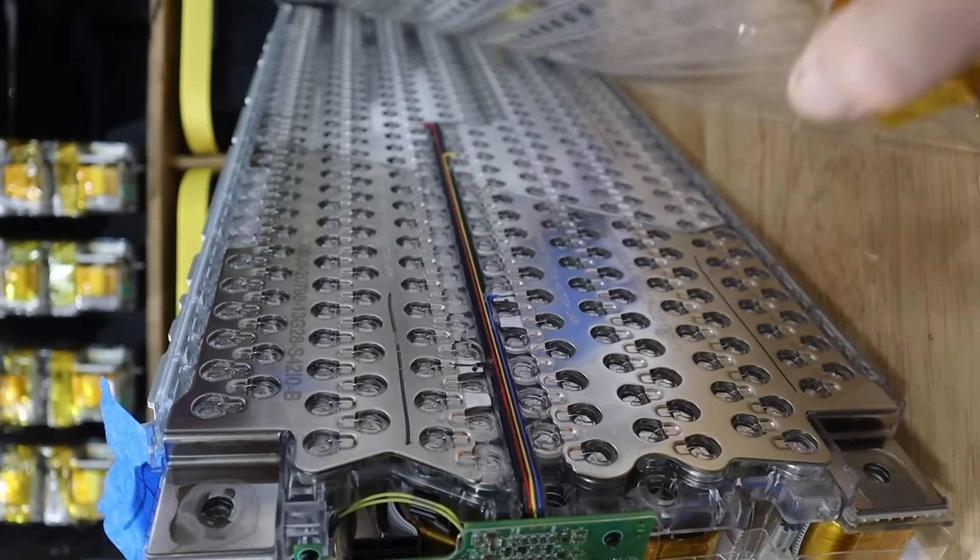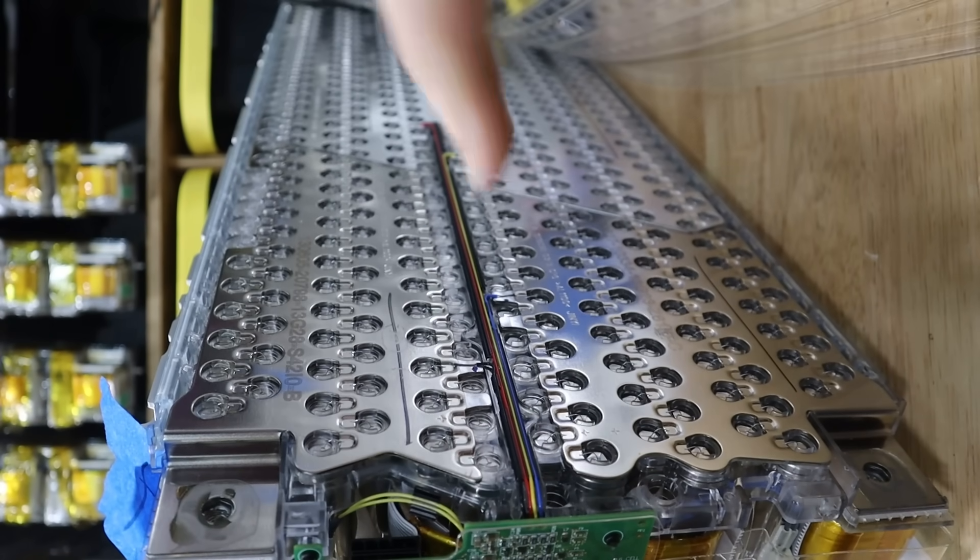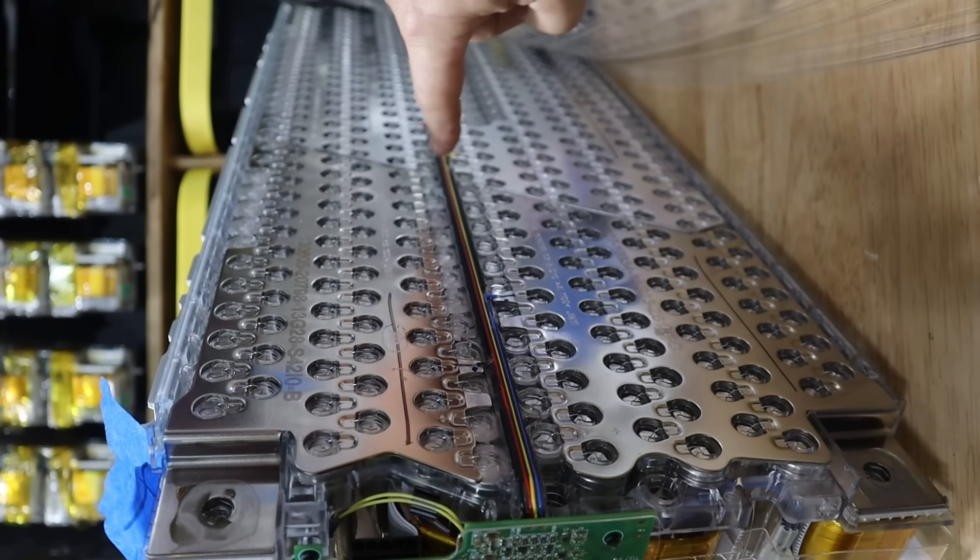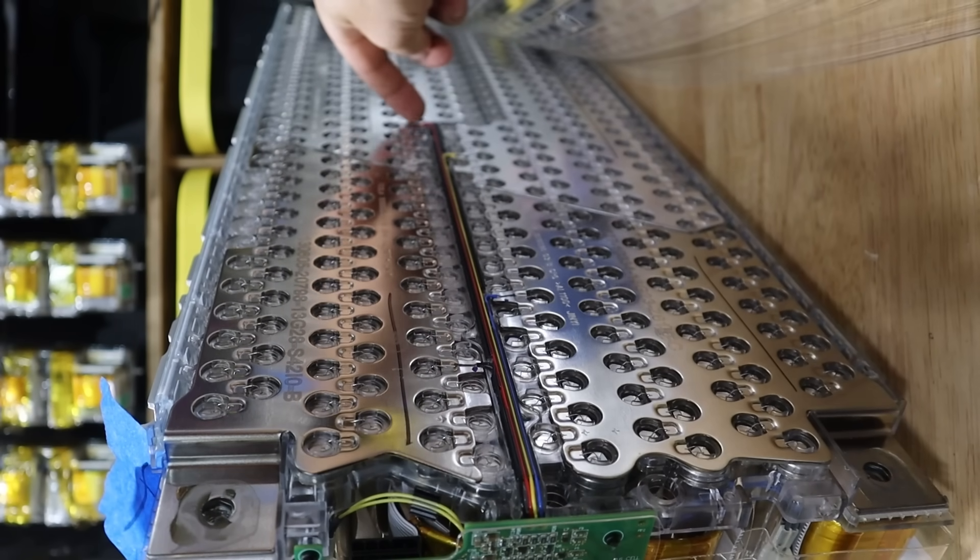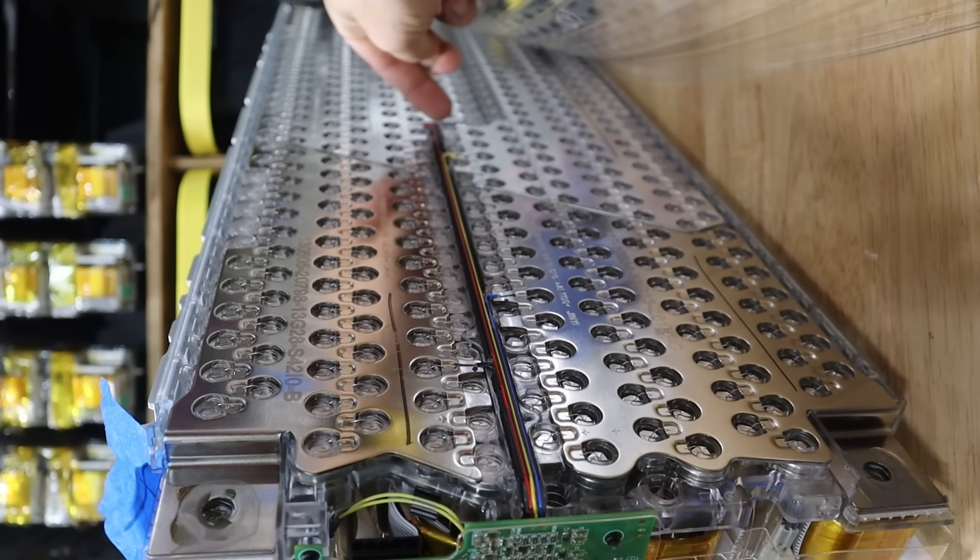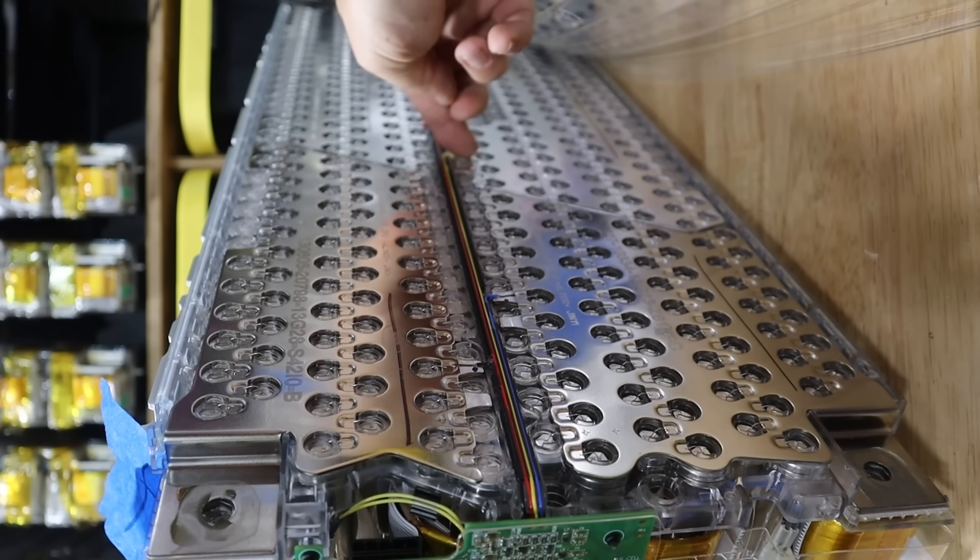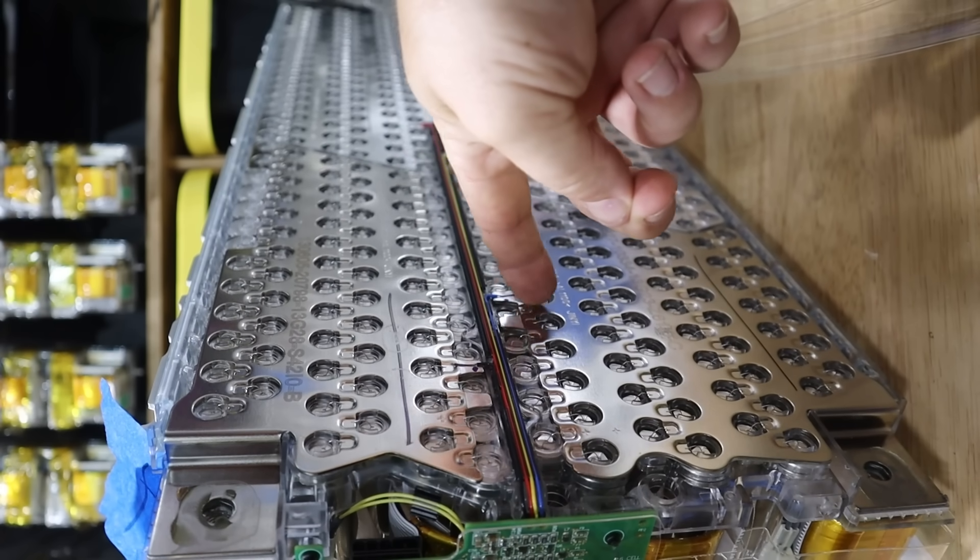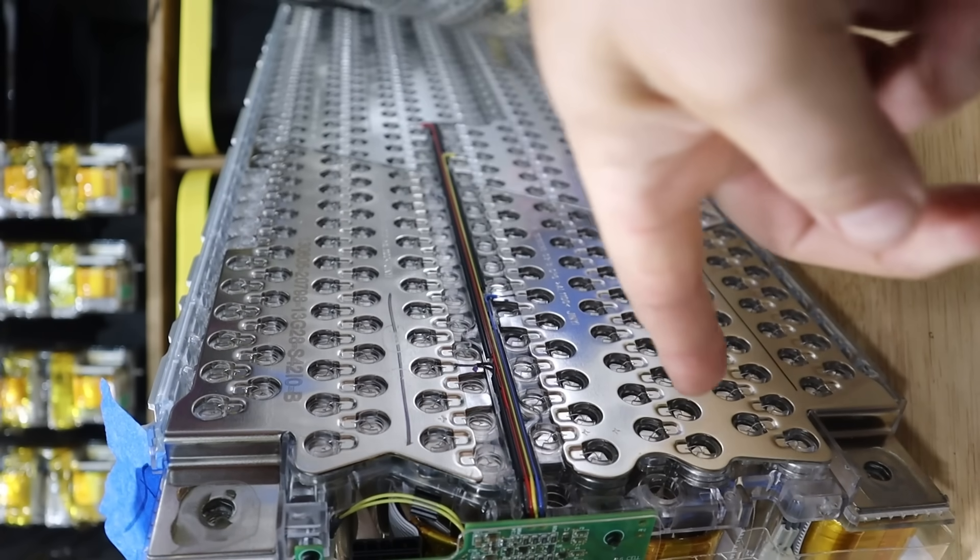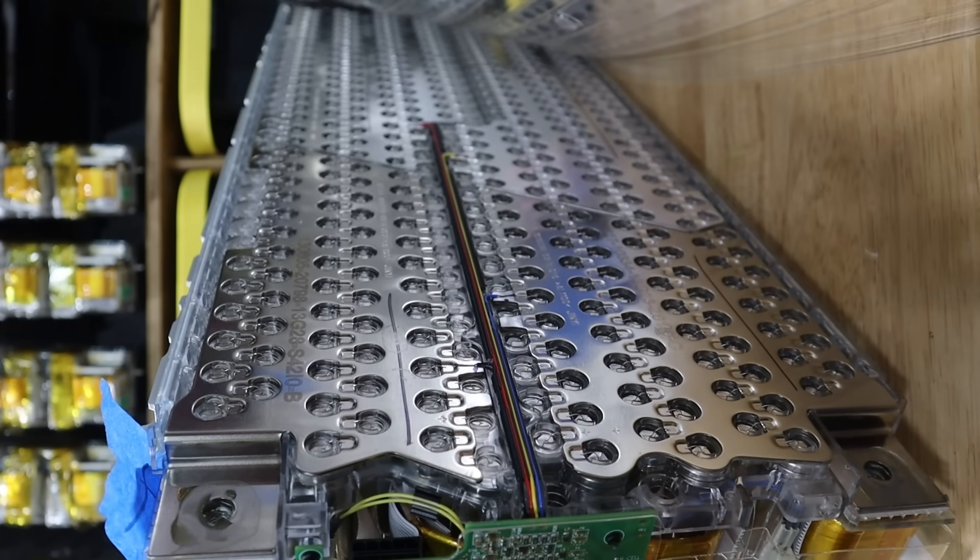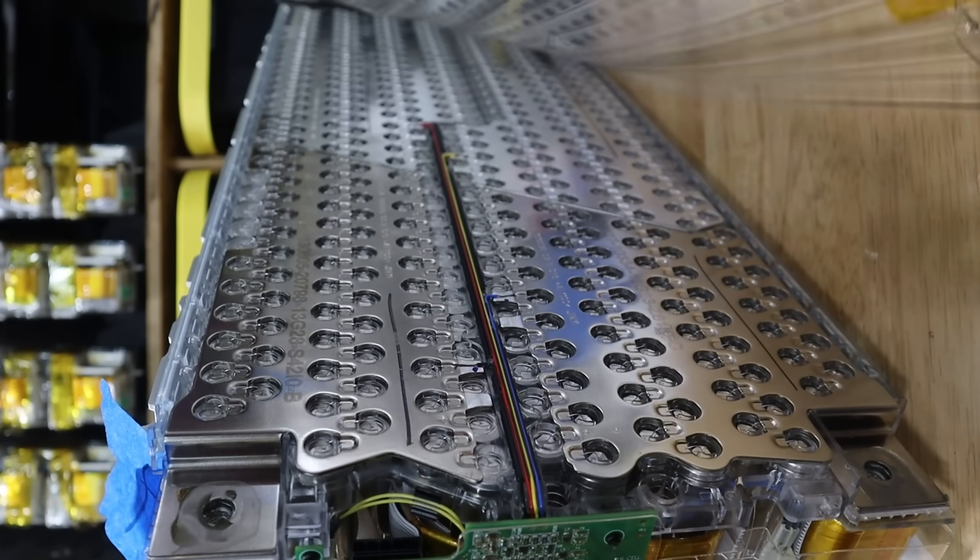So on this side here also, you can see we have these wires. And I'm just going to make sure. Yep, none of them's broken off. Nothing weird going on there. And it's just three on that side.